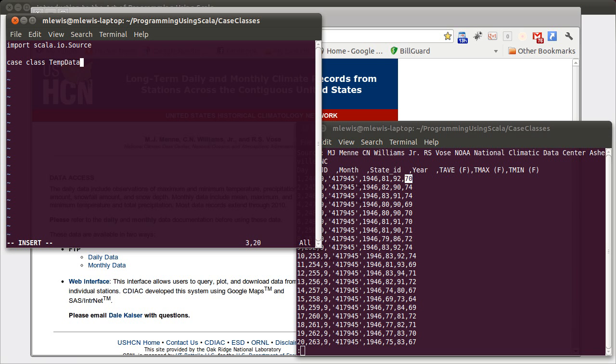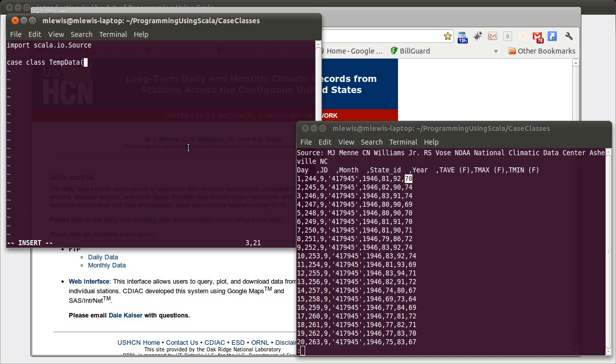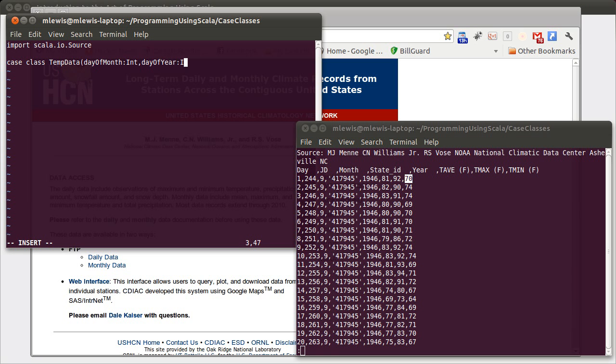We'll call it temp data. The case class needs to store these various values. The day of the month, which is an int. The day of the year, which is an int. The month, lowercase, which is an int. We'll skip the state ID. We'll keep the year, which is an int.